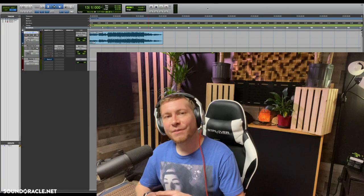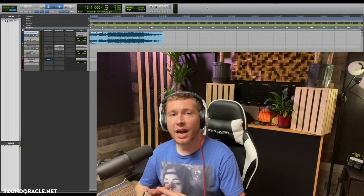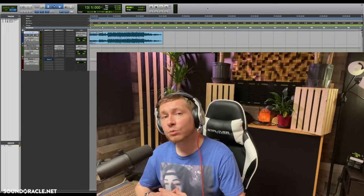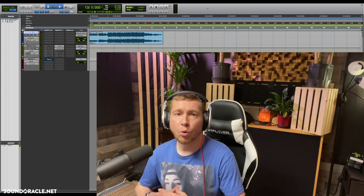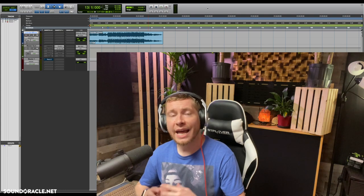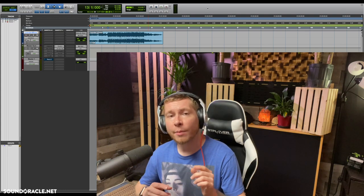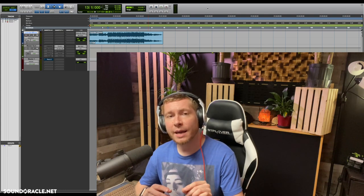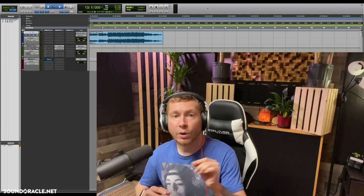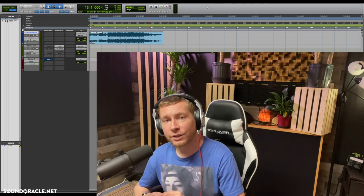Hey, what's going on everybody, it's your guy Realistic and I'm doing another tutorial for SoundOracle.net. In this video, I'm going to show you a couple tricks for dynamic EQ when it comes to mastering.